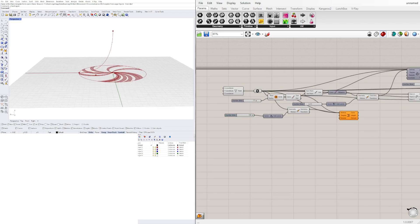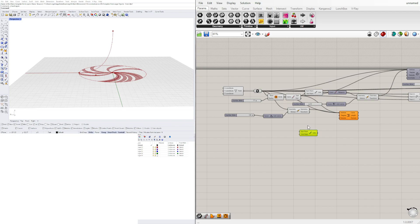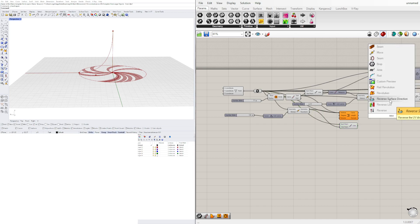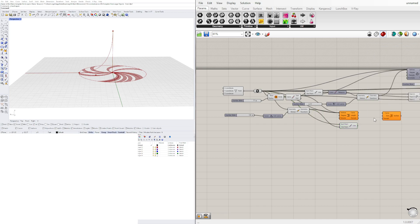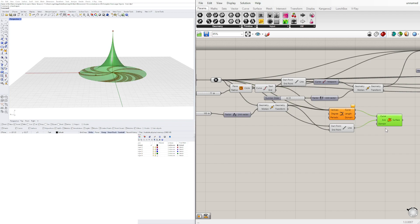Next, let's create a line from this point to this point — the line starting at this point and ending at the top point. With these two we can use Revolution, using this line as the axis and this curve as our form, to create the surface.